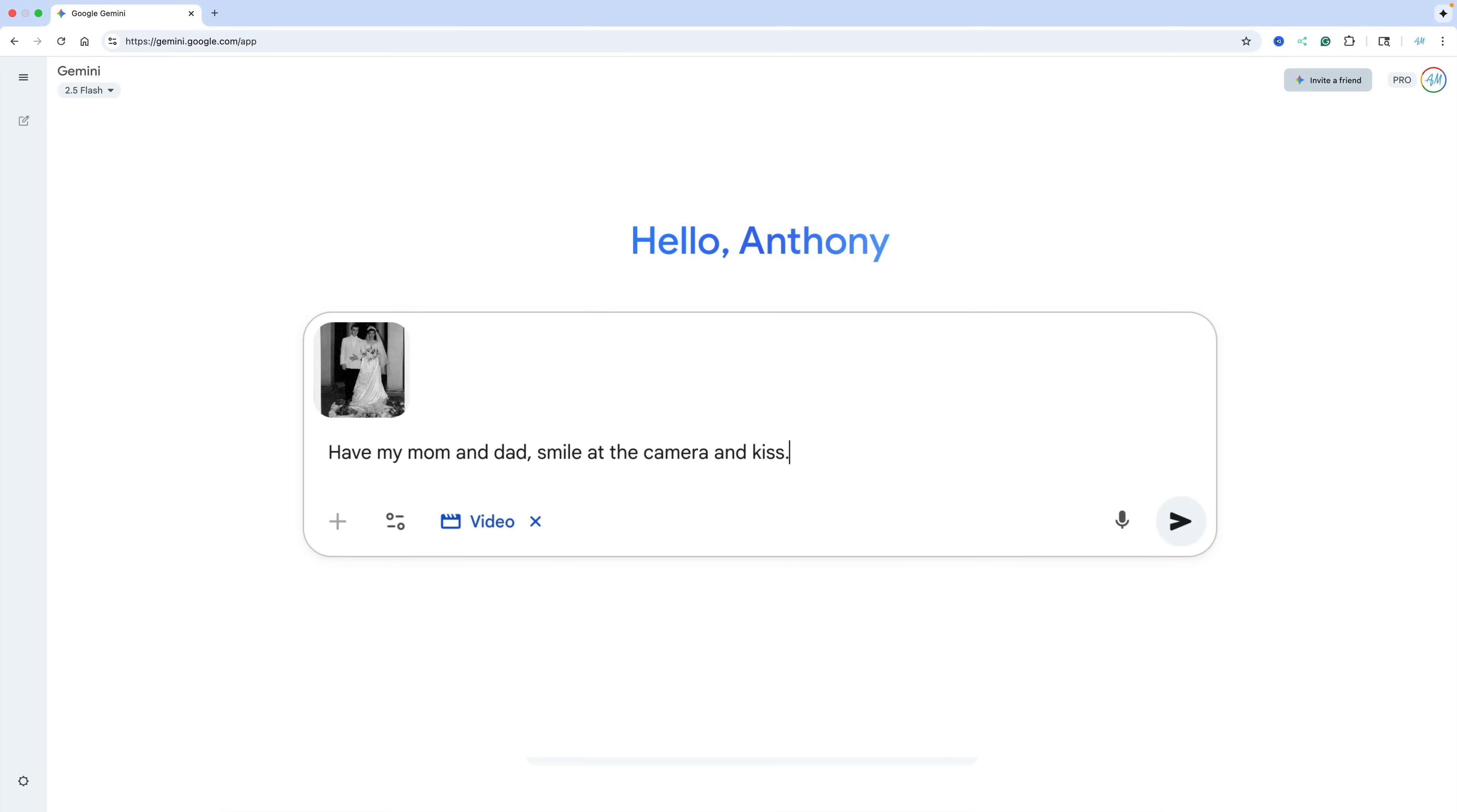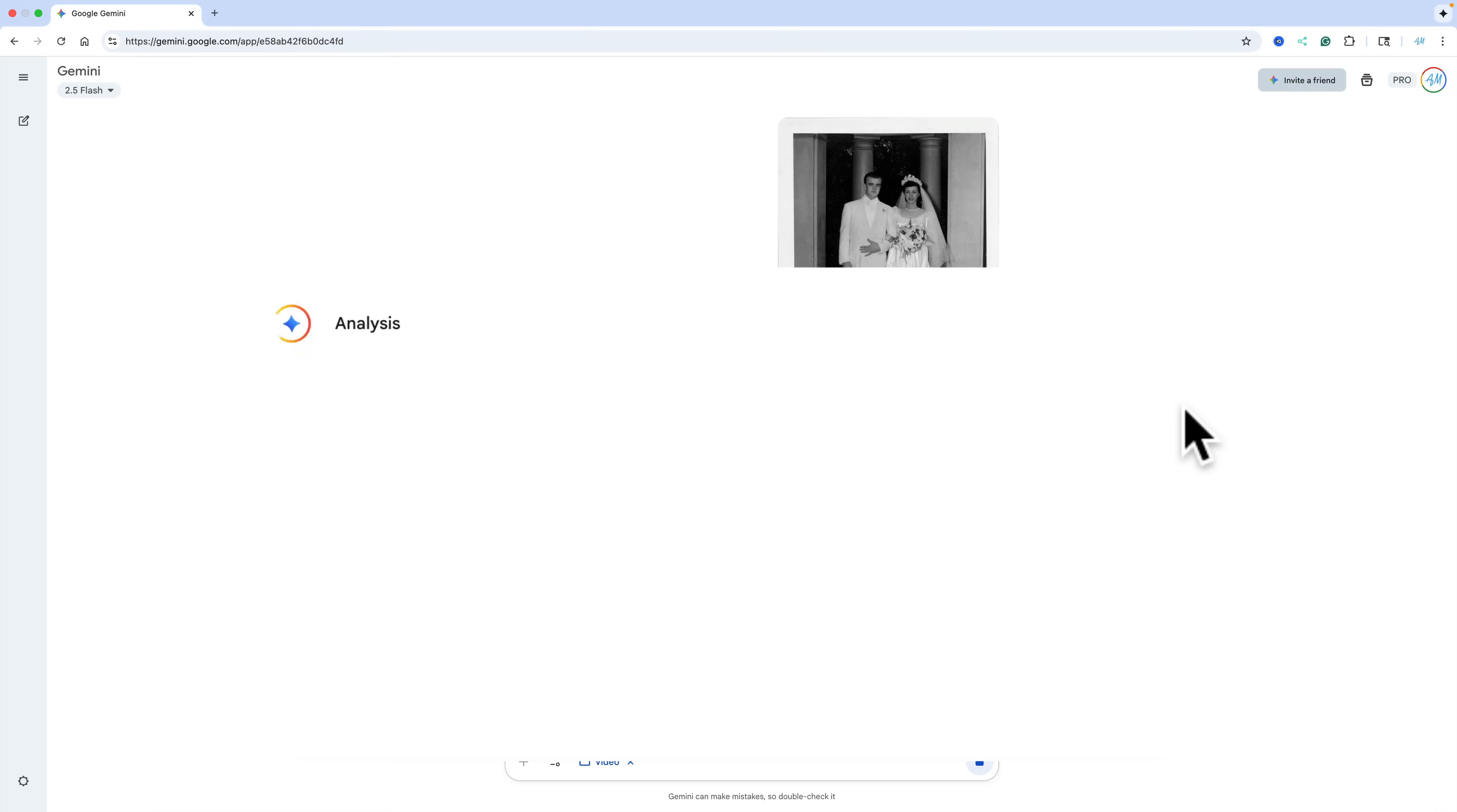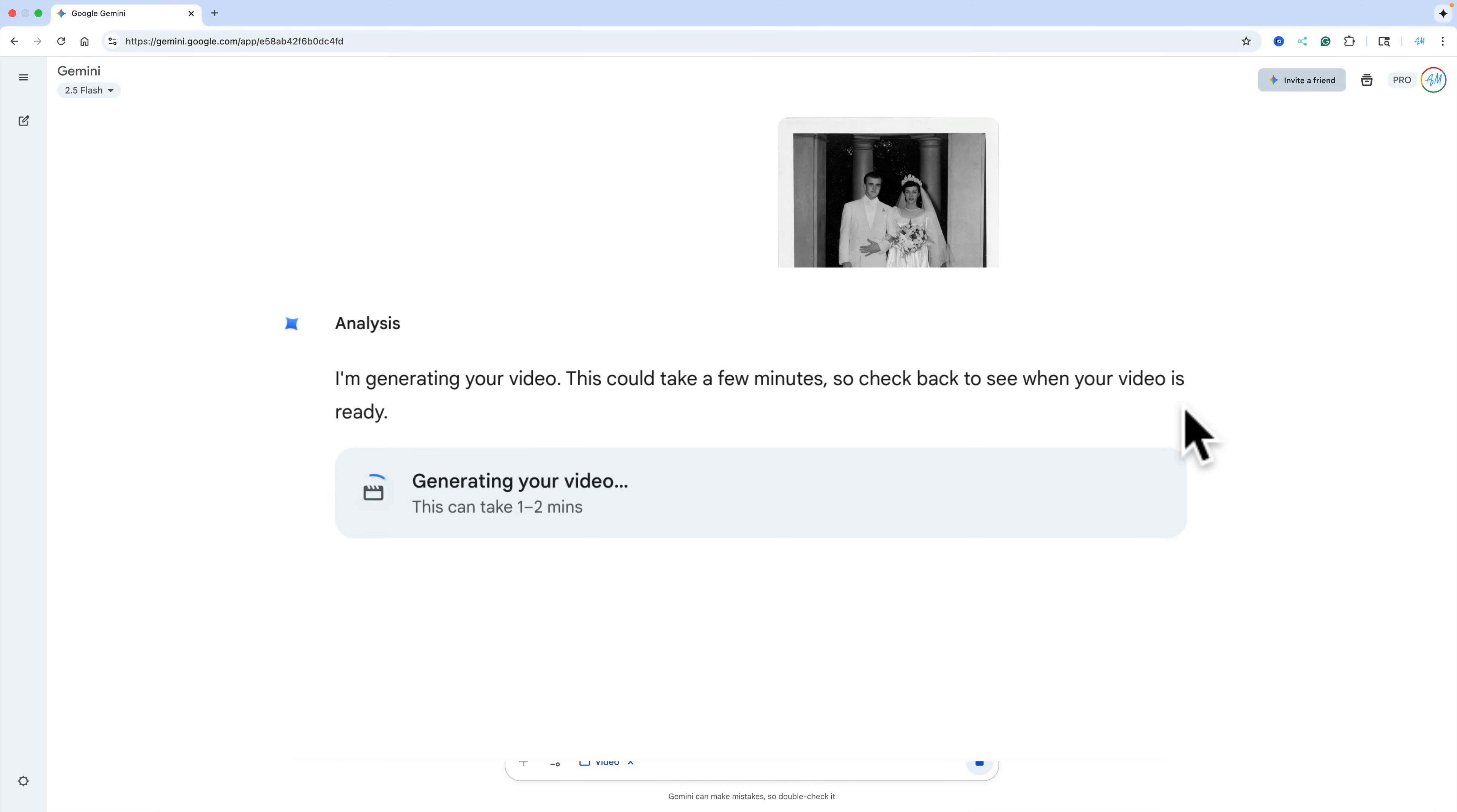So we're taking this still image and I'm going to have them have my mom and dad smile at the camera and kiss. All right, and that's all. That's all I'm going to write. Now we're going to click the Submit button, and it's going to upload the image to Gemini AI, and it's going to analyze it. And then it says, I am generating your video. This could take a few minutes. So check back to see when your video is ready.